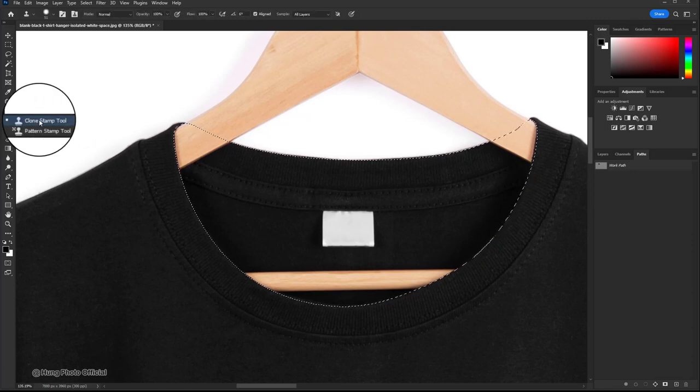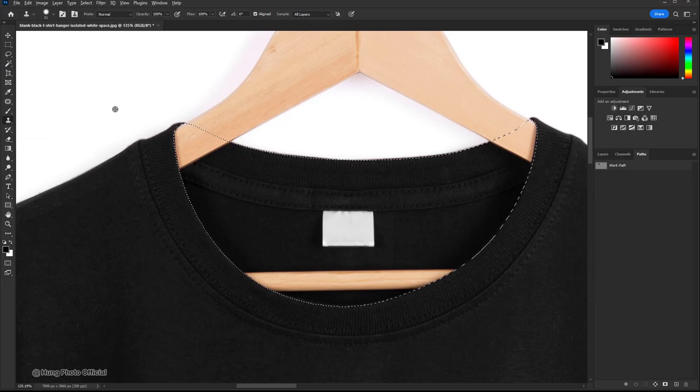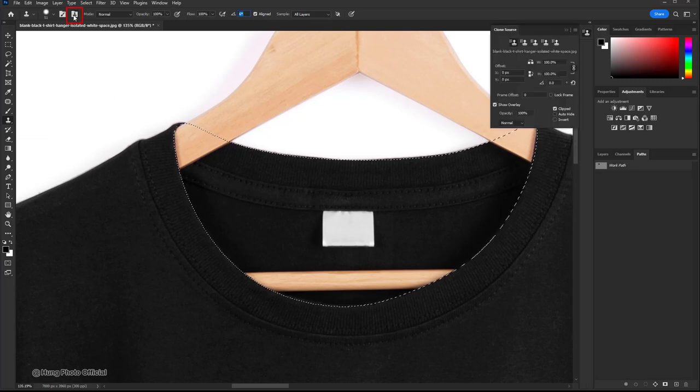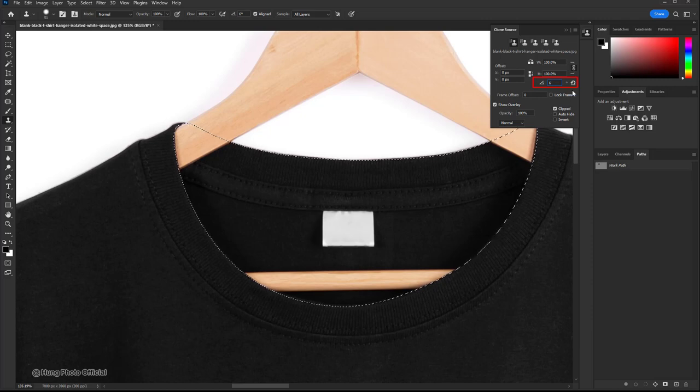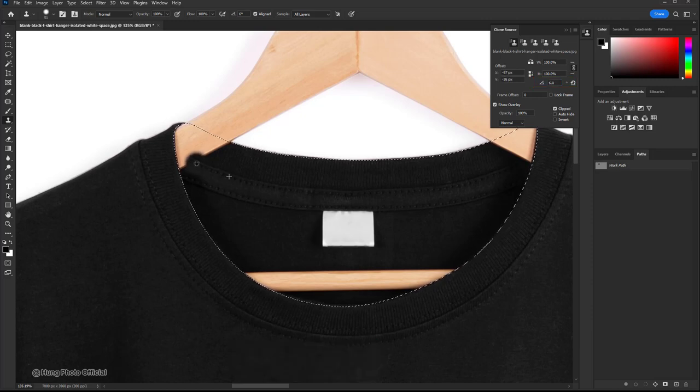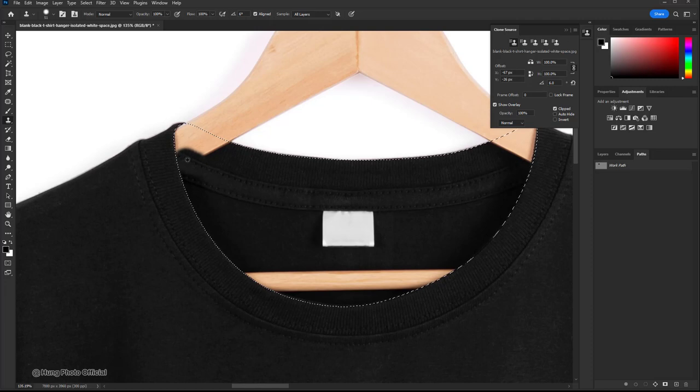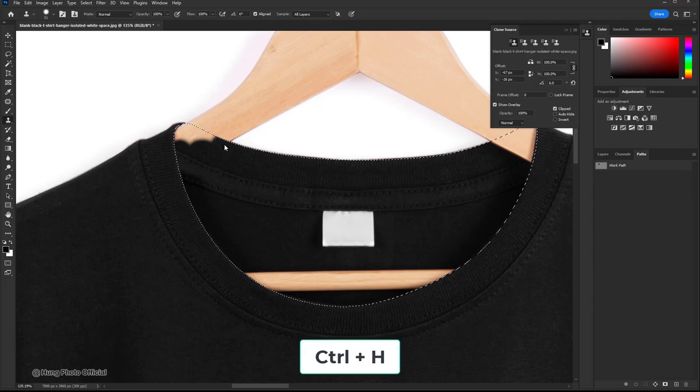Set the angle to 6. Hold down alt and click to sample the area. A small tip to make retouching easier is to press the ctrl H shortcut to hide the selection.